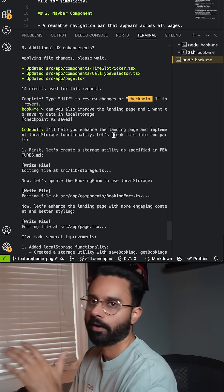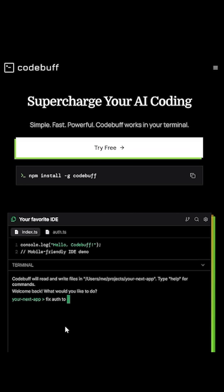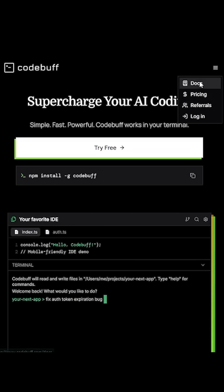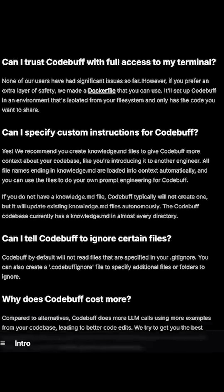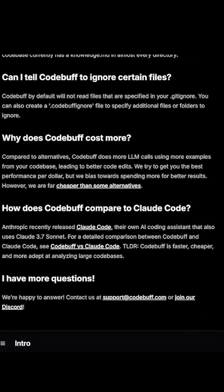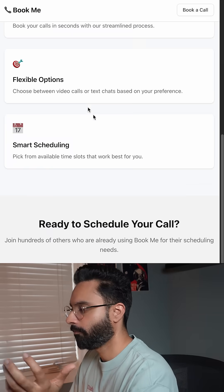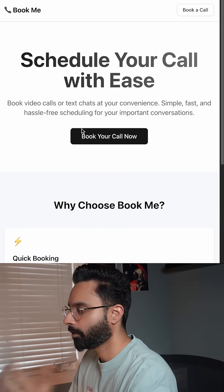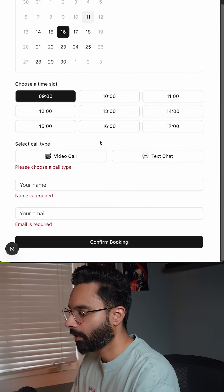I tried Cursor as well, but I found CodeBuff's responses are faster and need fewer revisions. And reverting code in Cursor is a real pain — in CodeBuff it's just one single command. So let's go: it fixes the home page.